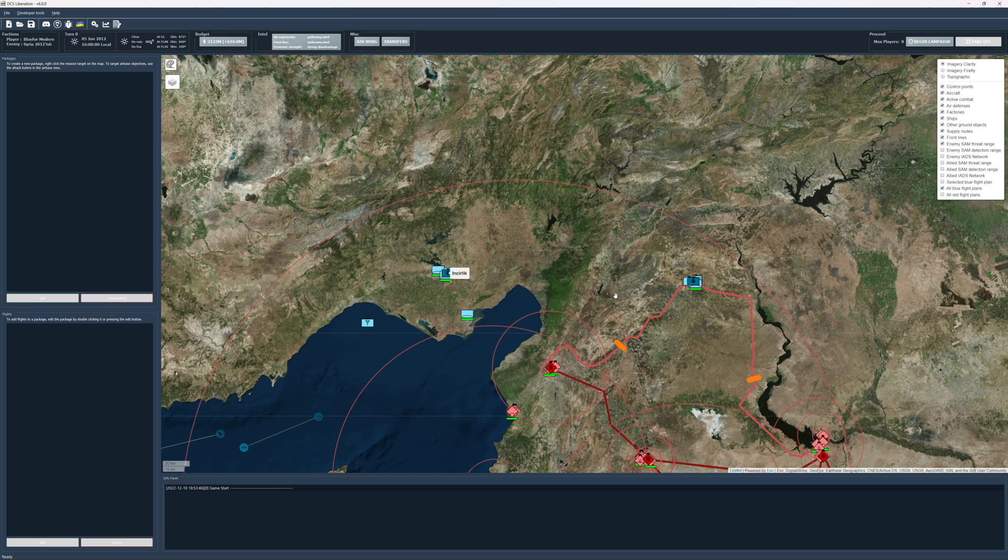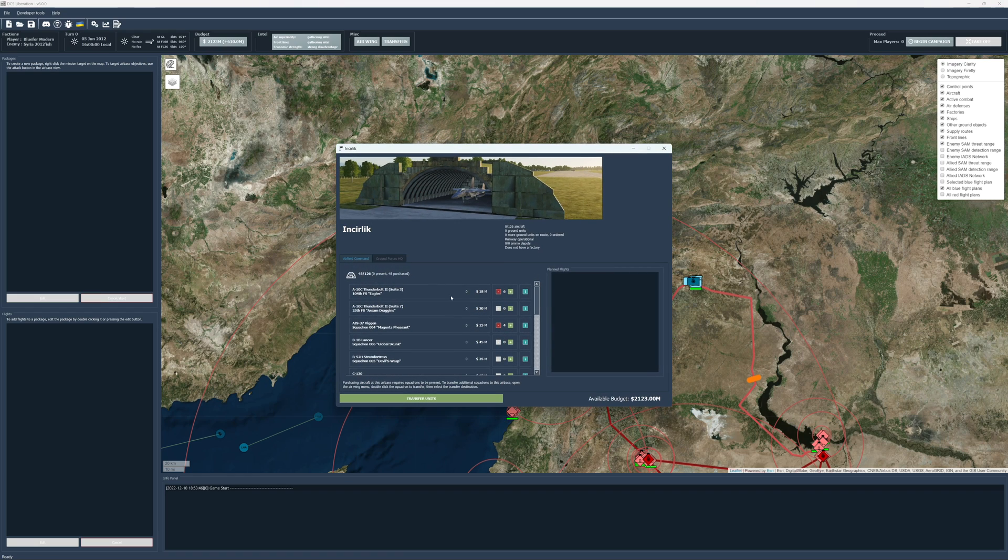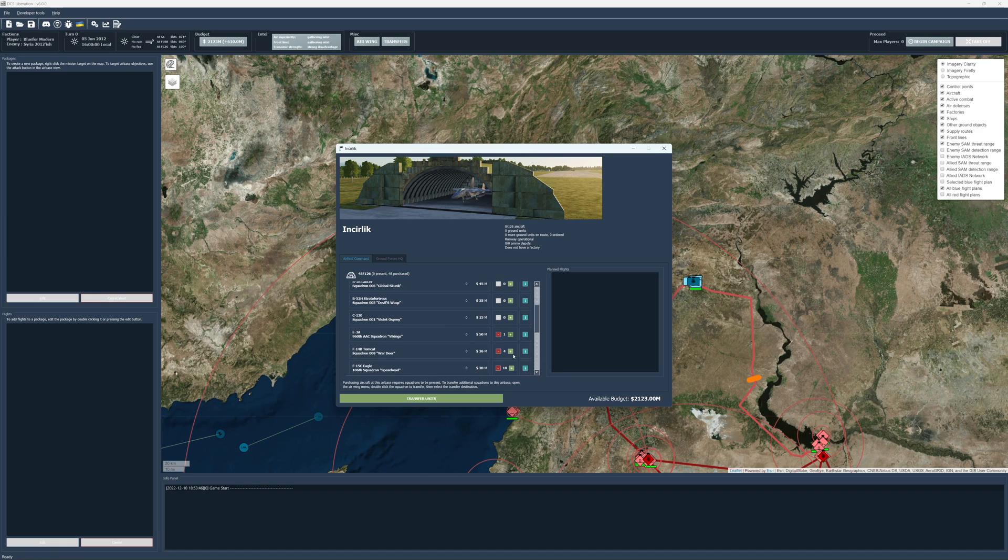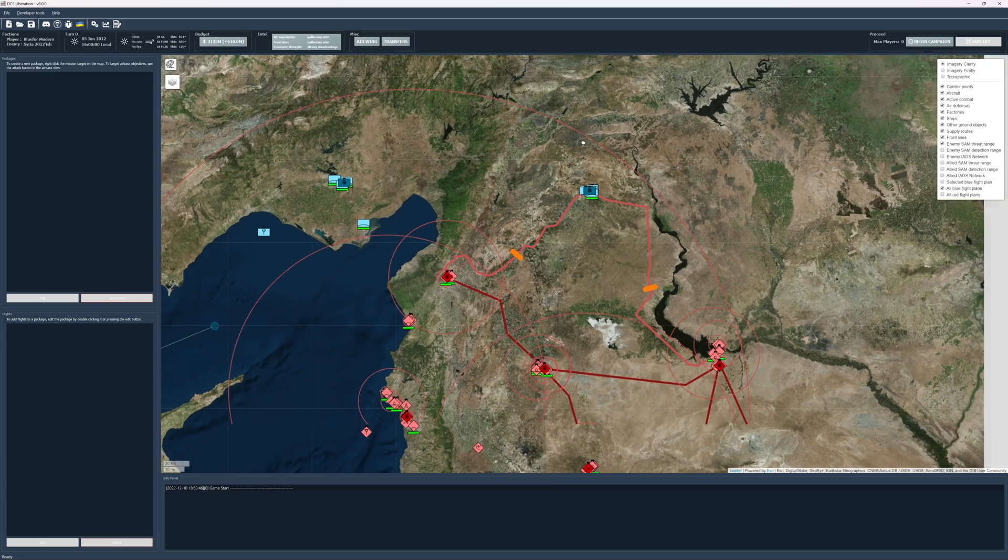I'm going to skip Mirage for now. Let's see. So that's probably okay. Six Tomcats. Yeah, that's probably good enough to start with.